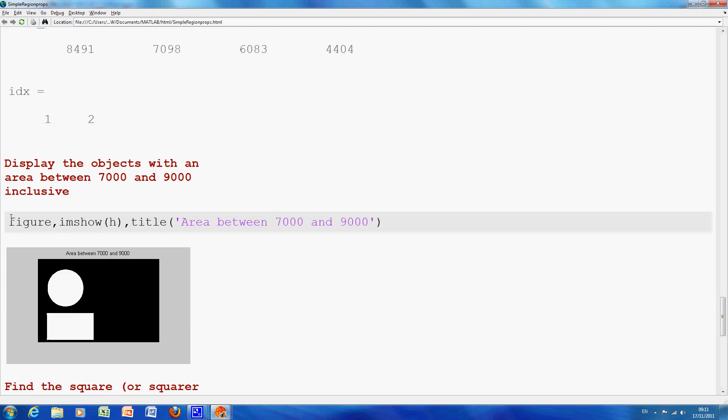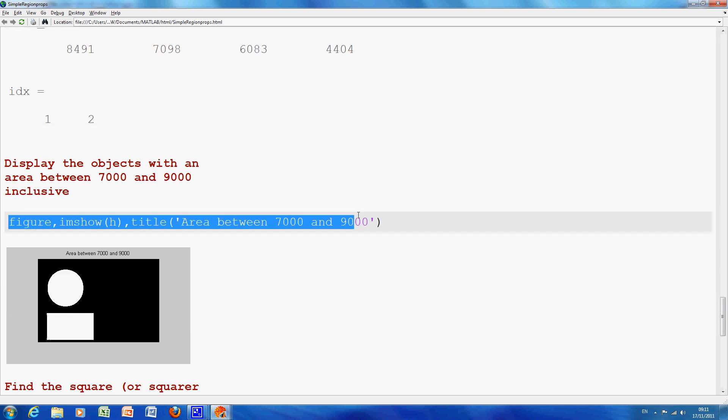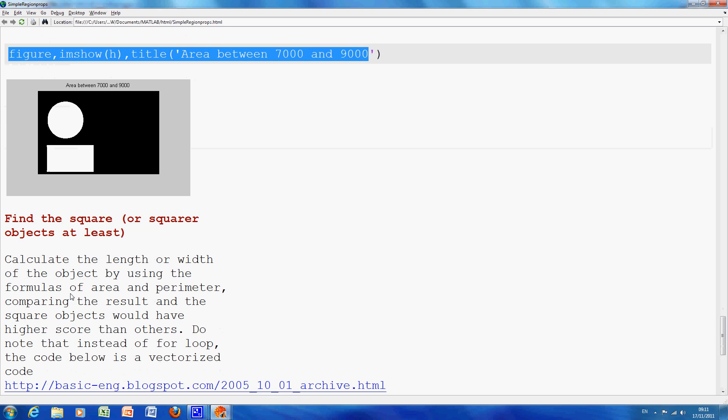I asked then here to display them, so I did that, I displayed them. So two of the four objects have an area between 7000 and 9000 pixels.